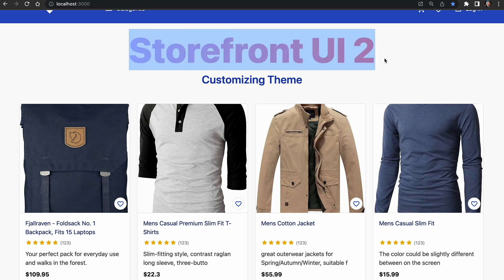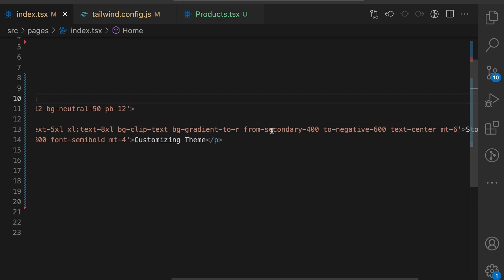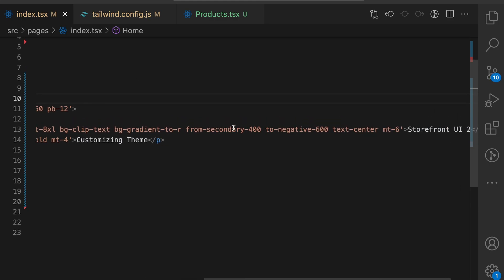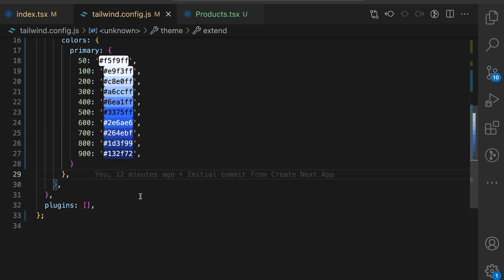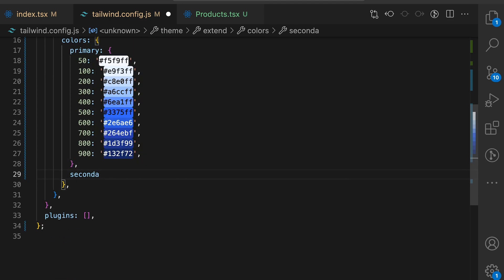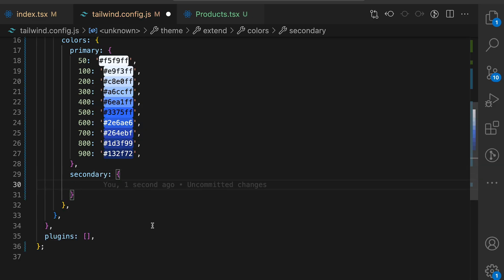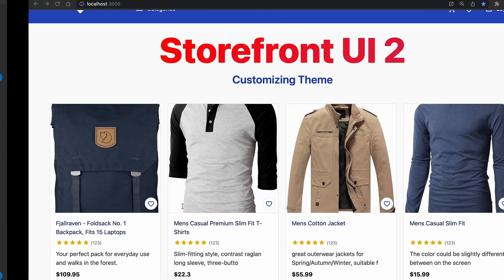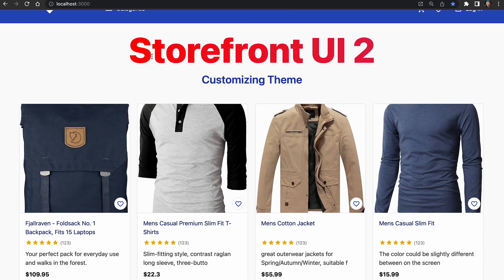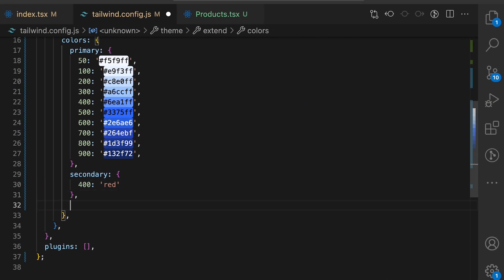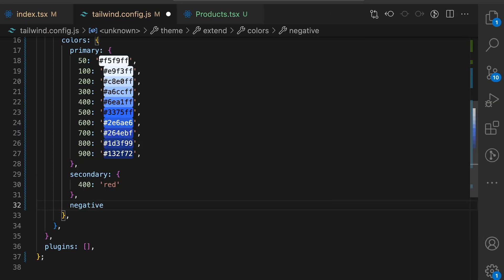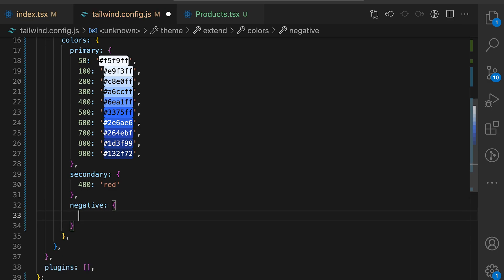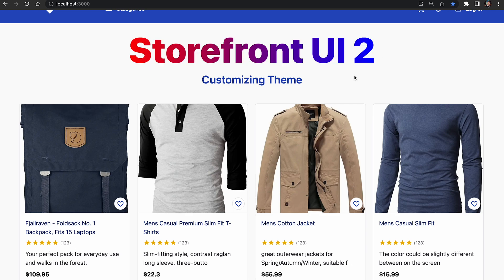The one minor detail is that our gradient heading didn't change. Let's fix this too. In our index.tsx we are using gradient from secondary 400 to negative 600. We will add them to the tailwind.config.js. Let's add secondary and use 400 as a key with any random color. Let's say red. Save it and go back to the application and you can find that our new color has been applied. Let's do the same with the negative and add 600 as a key and use something like blue. New gradient is in use. Great.